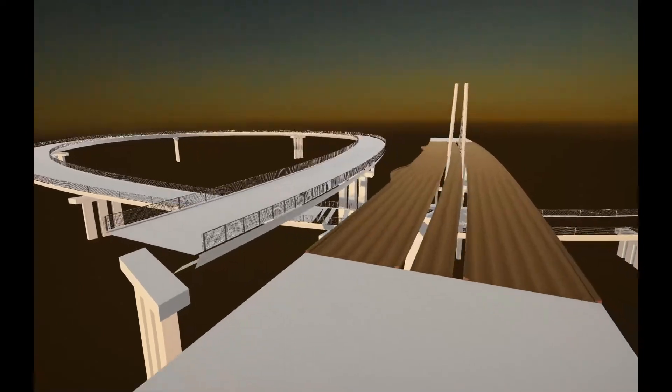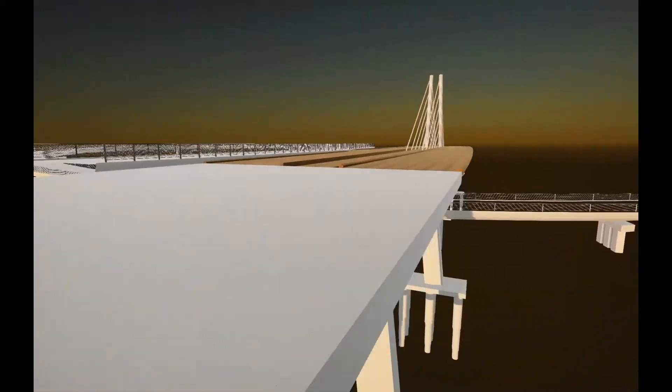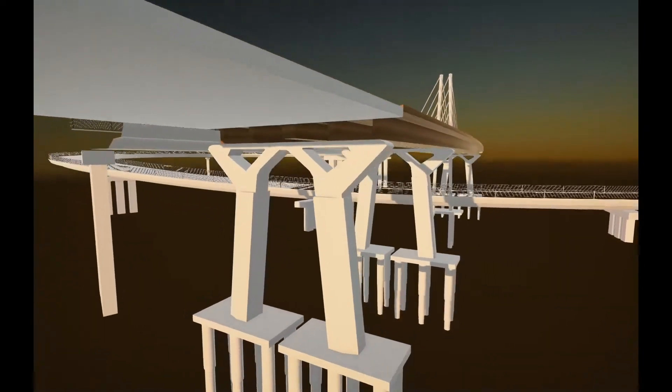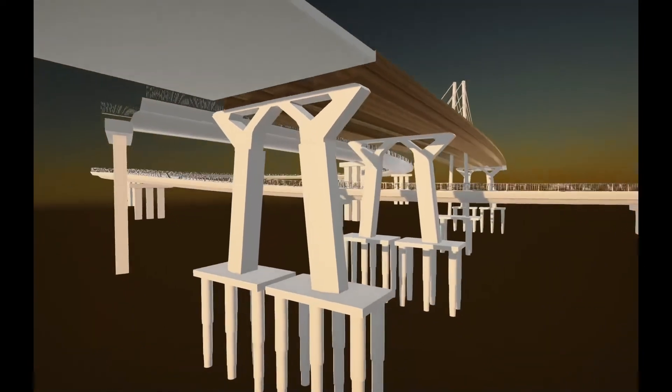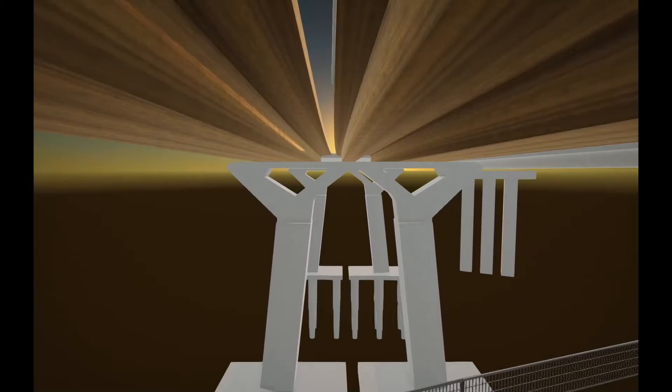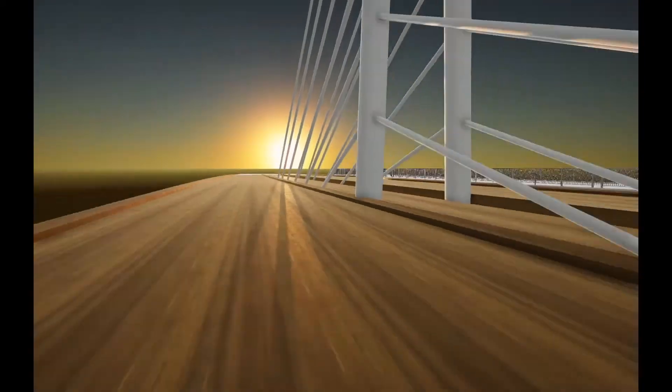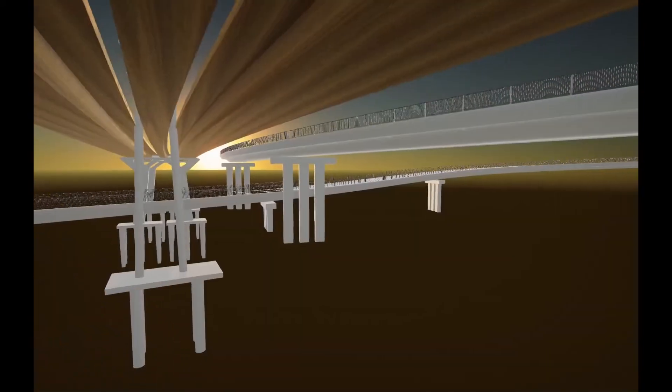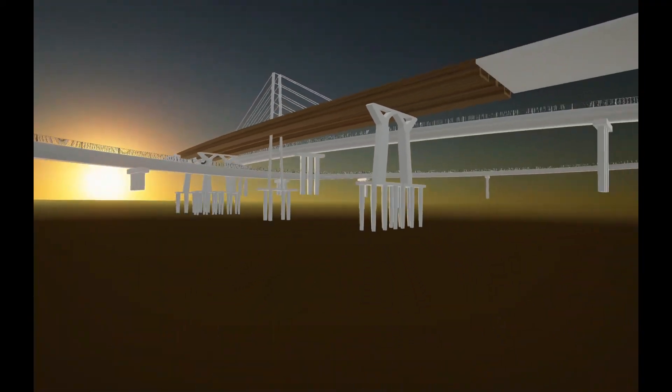In total, the project proposes a parametric BIM tool to automate the design and structural analysis of all types of bridges, regardless of their geometry.